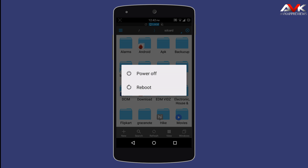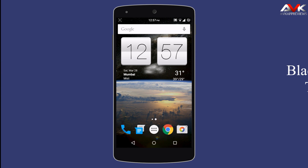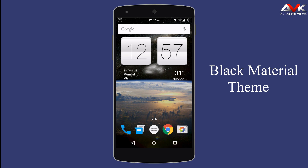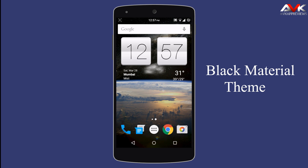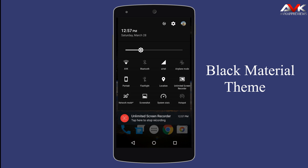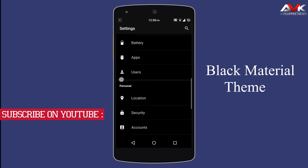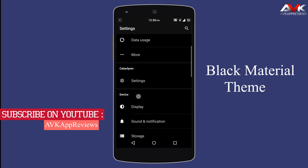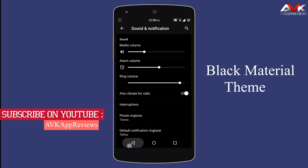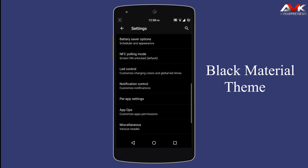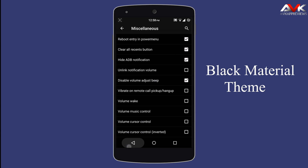I will go into recovery and flash this zip file. So I have flashed the black material theme zip file and the theme is applied. Let's check out the notification drawer first — as you can see it is fully dark with a white color brightness slider. Now let's check out the settings — as you can see the settings are fully dark with a white font, and it looks pretty good. I love this dark theme.